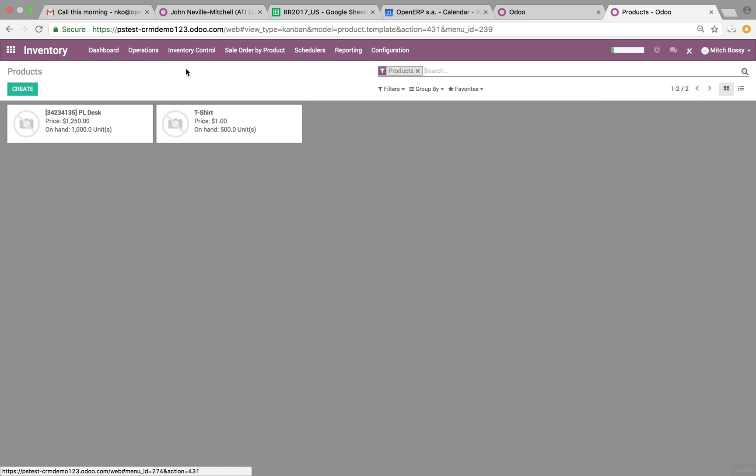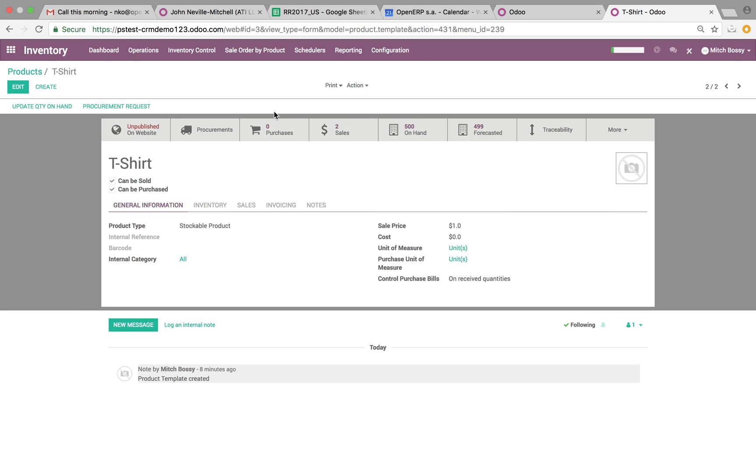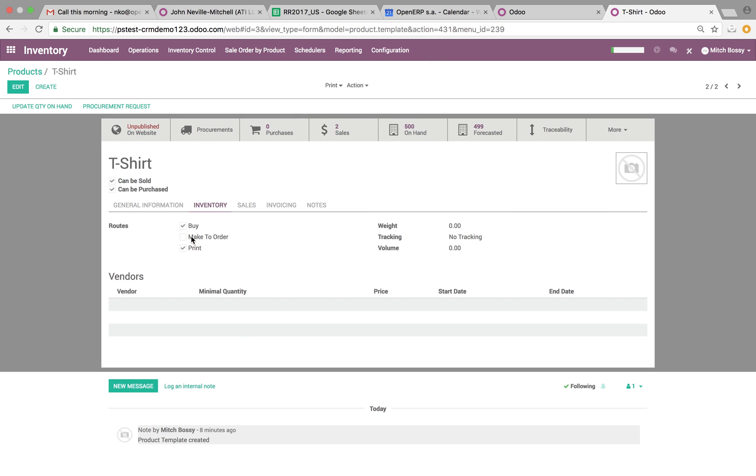You'll see in inventory control products, we look at this t-shirt for instance. In the inventory, there's a route now here called print.